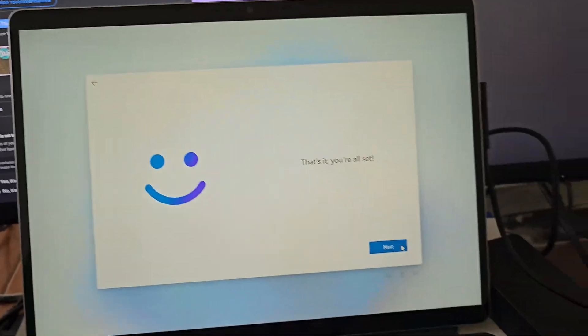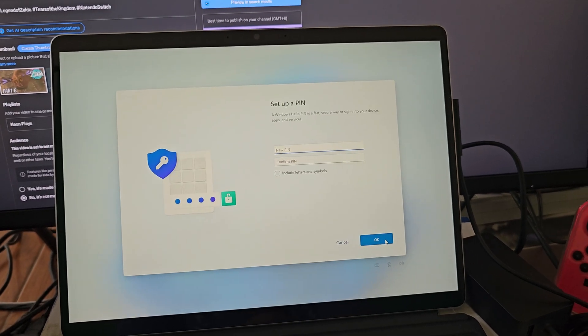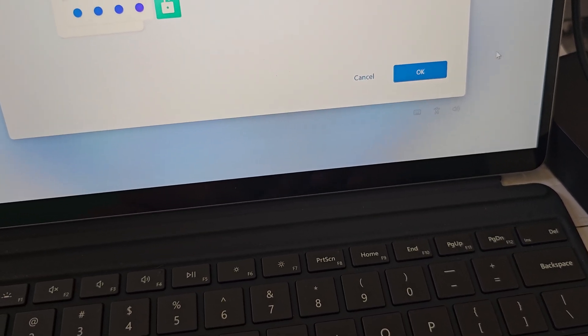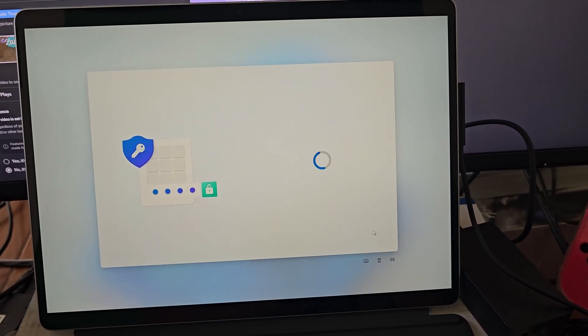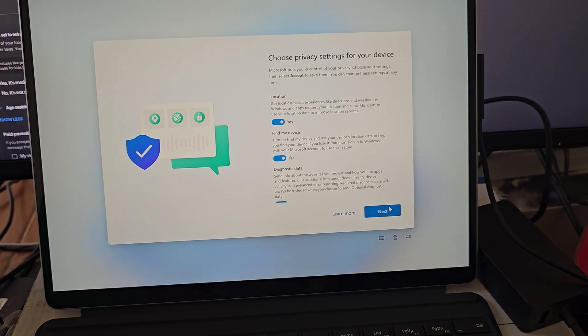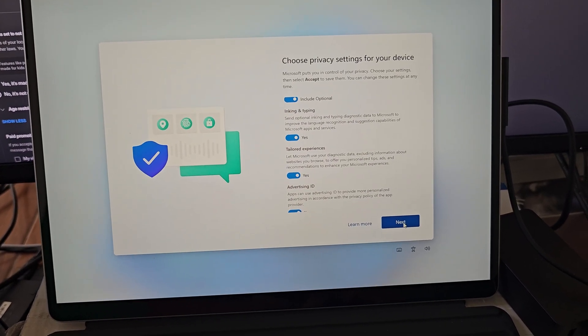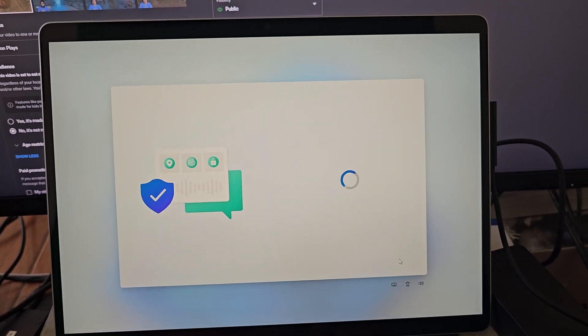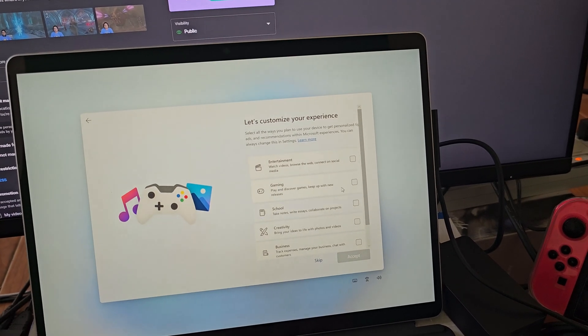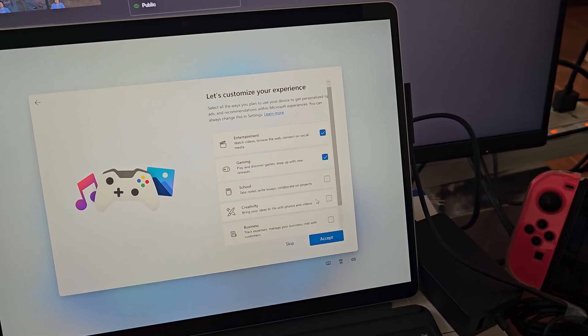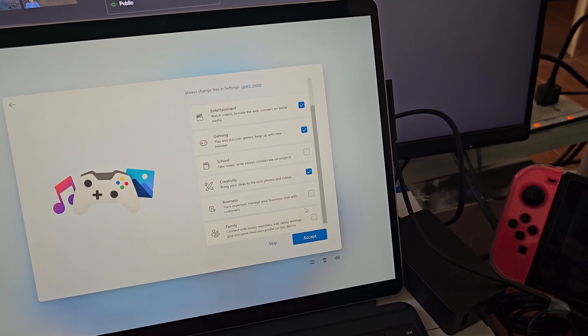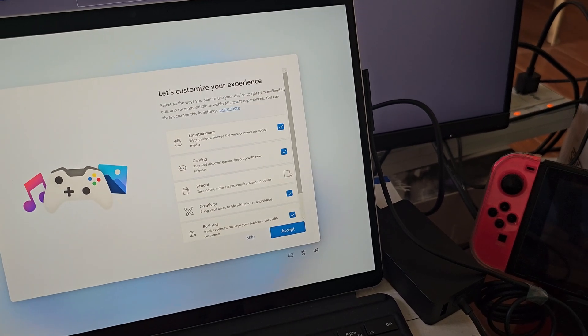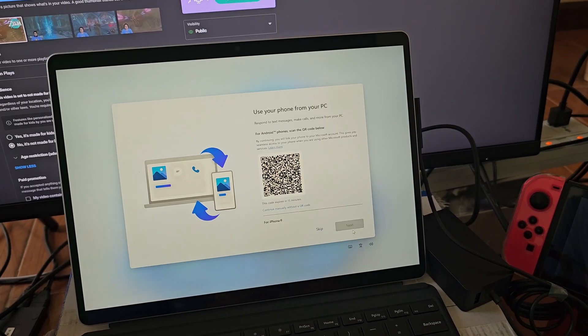So we're going to click next, yes. All right, that was fast. All right, we're going to set up a PIN, which I always do. All right, we're going to click OK. So we're going to click yes to all by clicking next, next, and next.